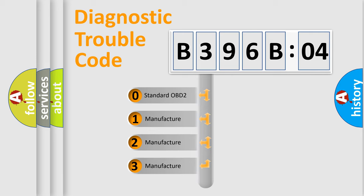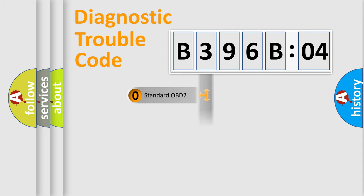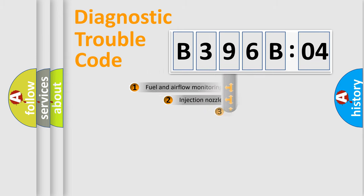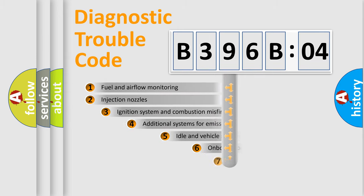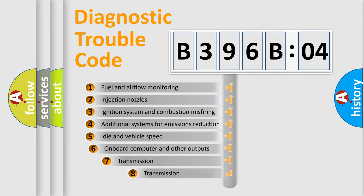If the second character is expressed as zero, it is a standardized error. In the case of numbers 1, 2, or 3, it is a more prestigious expression of the car-specific error.